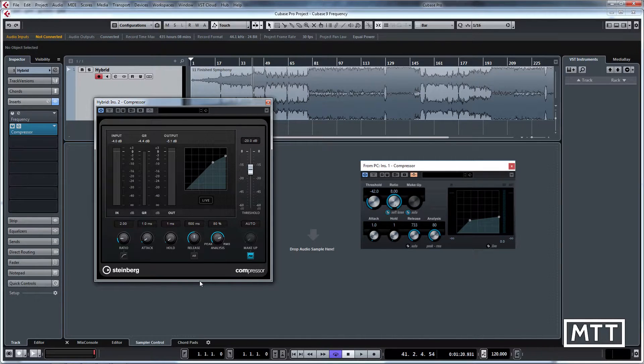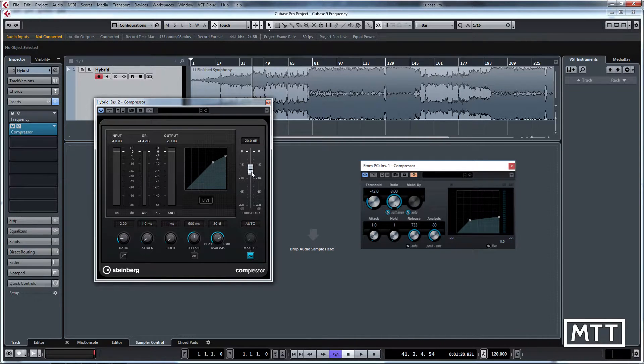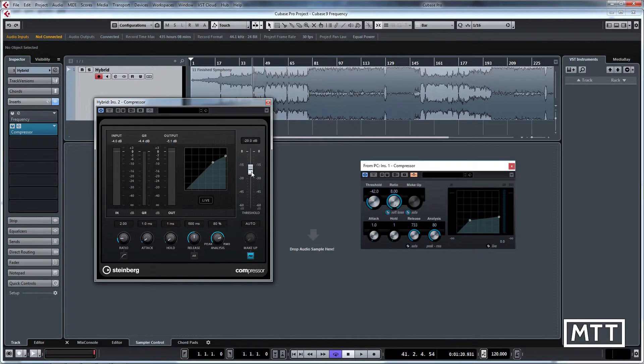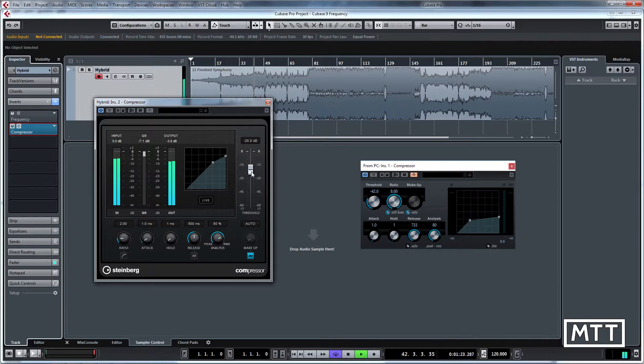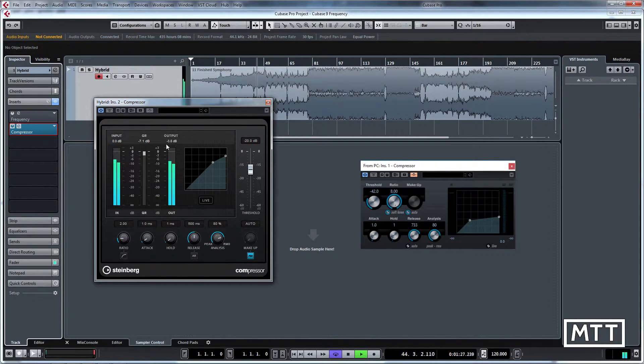One slightly strange thing is this threshold fader, because it seems natural to me that that would be to do with levels such as makeup gain, but that's the threshold level. So we can see here when in operation it works well. The metering is better than it used to be because we're seeing the reduction.